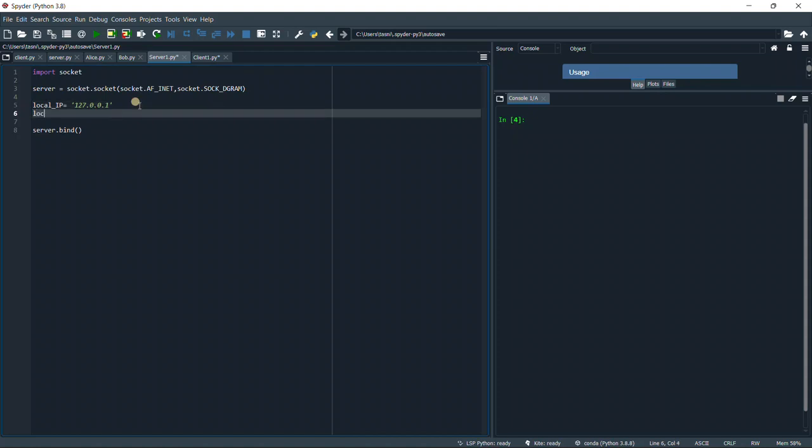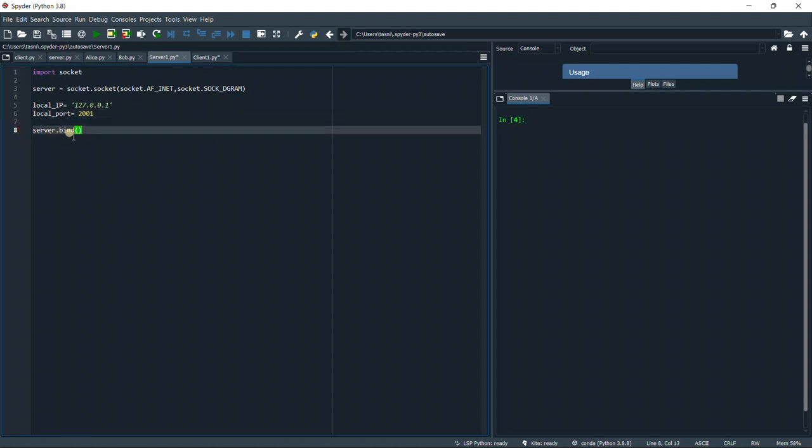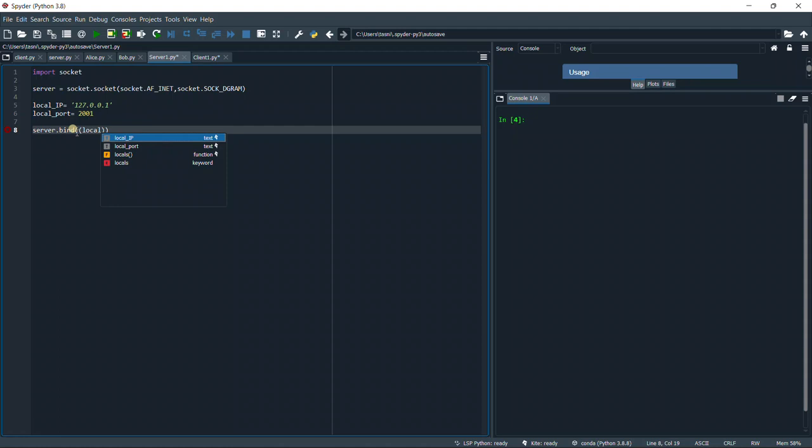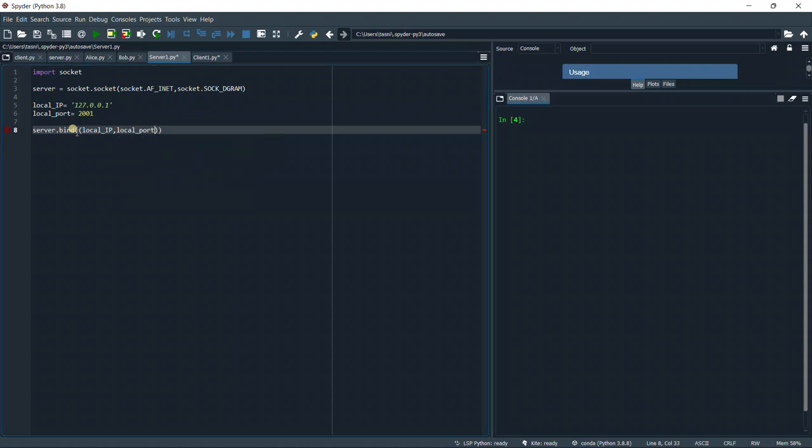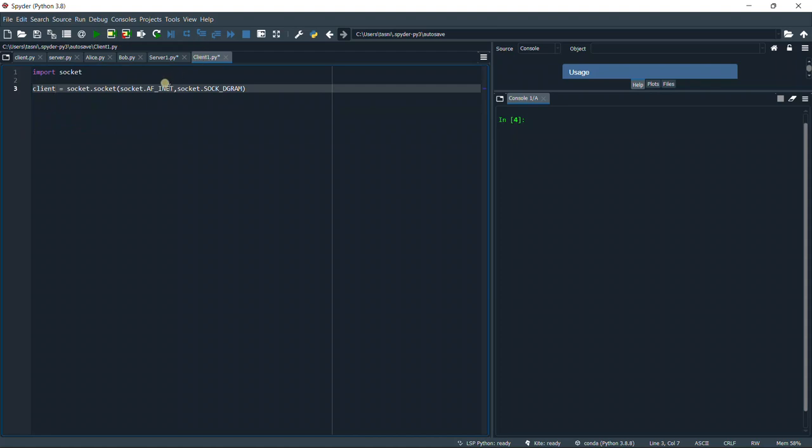Our local port number is going to be any four-digit number, like 2001. Because the bind only takes in one input, we're going to open two brackets, and then we're going to say our local IP and then our local port. So we're just going to copy and paste this in the client side.